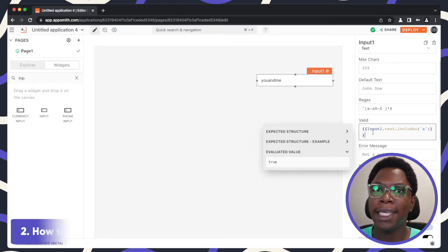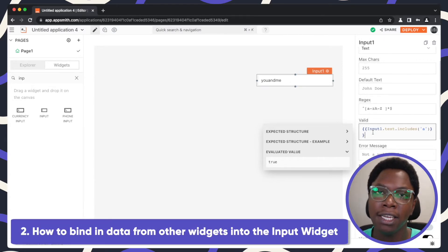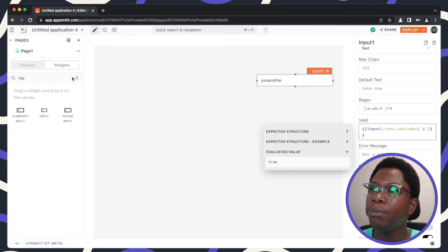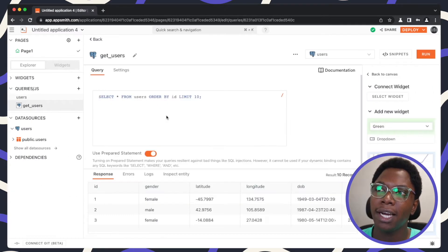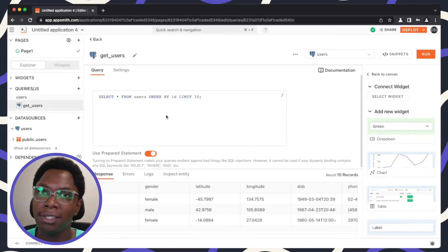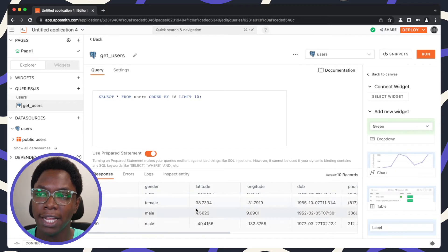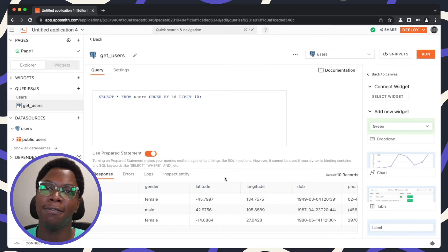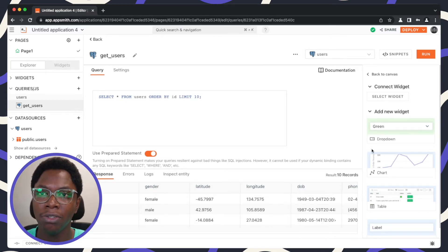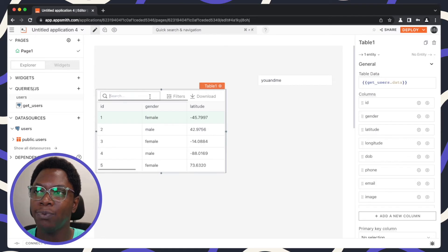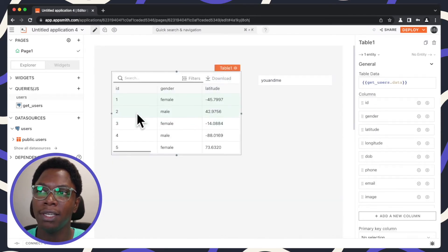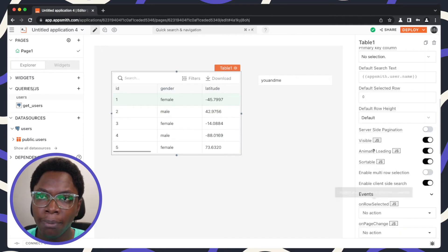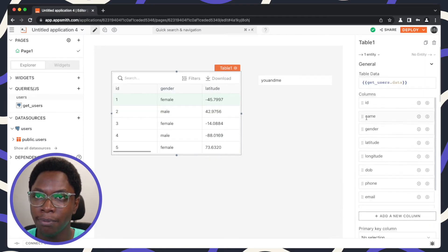The next thing I'm going to show you is how to bind in data from other widgets or entities into the input widget. To demonstrate this, I have a simple SQL query — you can also imagine this as an API call — that returns a list of 10 users. We can display this information using the table widget. I'm going to click on the table widget and we have that data linked to the table widget shown on the canvas. Let's bring the name column up so it's easily visible.